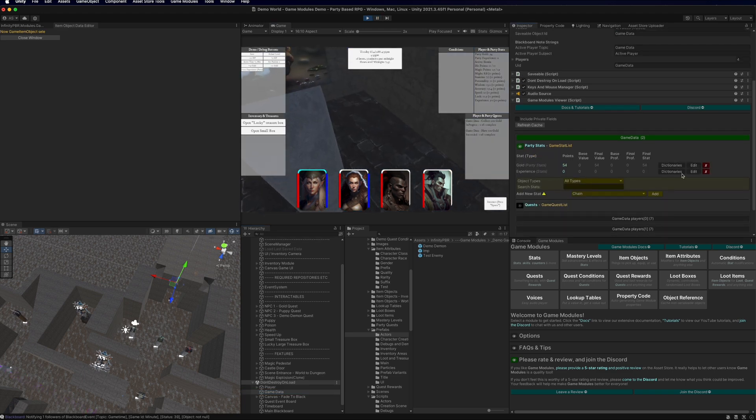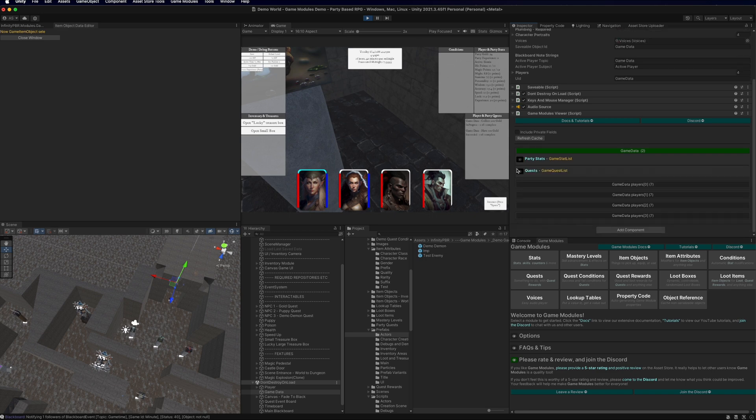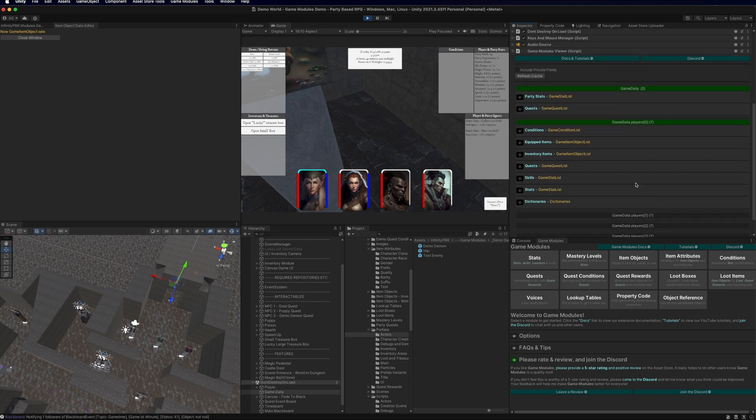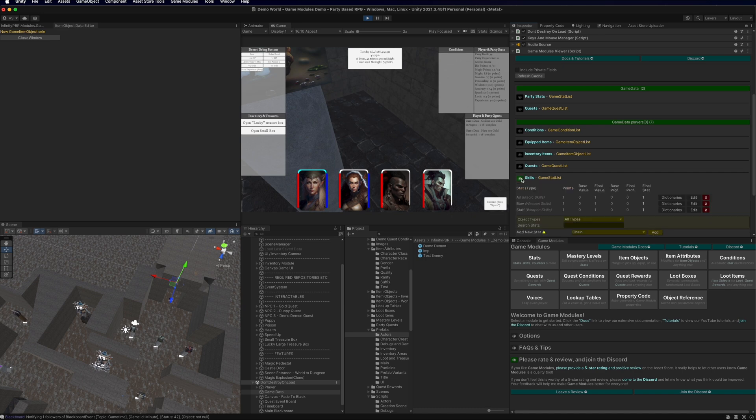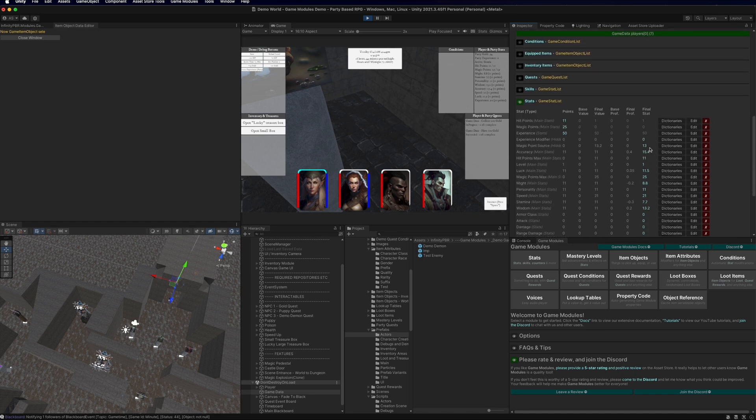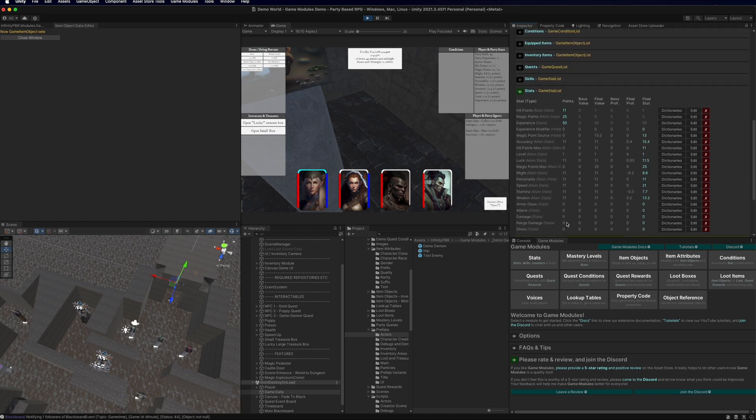And so we can see that the party stats are here as well. We've got the gold and experience, and we have our party quests. And then each of the players has their own stats. These are all game modules actors as well. And so they will have their own skills and their own stats and other data. And you can see those values populated here as well.